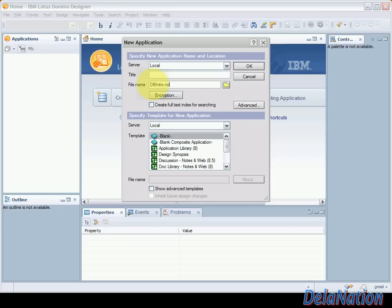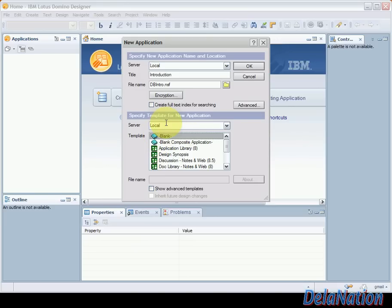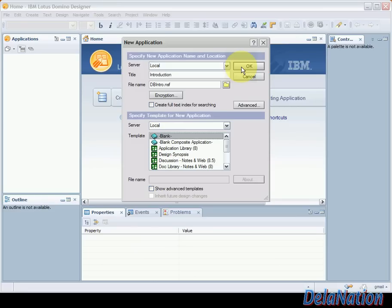It's very important to put the dot NSF extension. On the title I will call it intro and then on the template I will choose blank and the server will be local because I want the NSF file to be on my machine. So we're going to click on ok to get the database created.